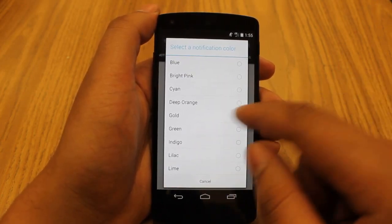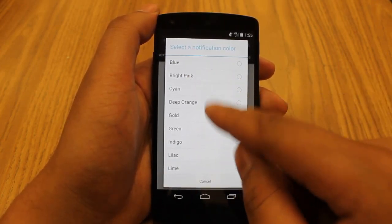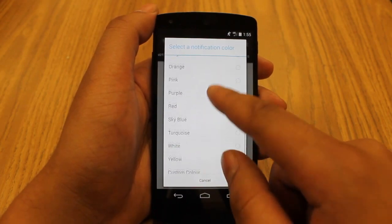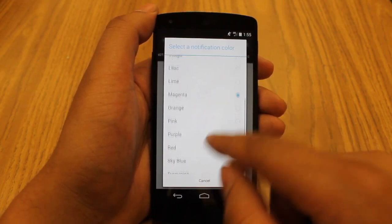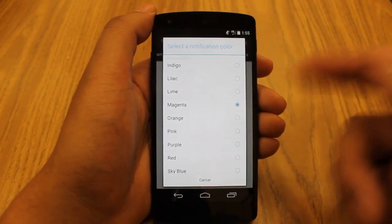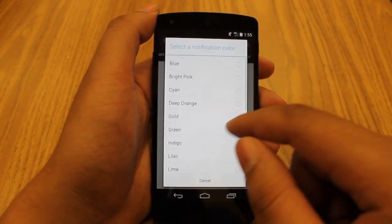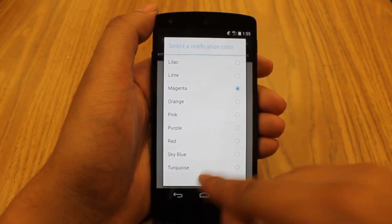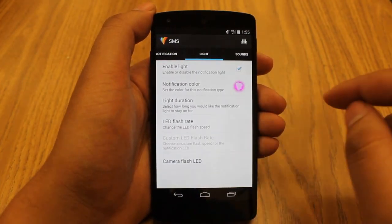Look at all these colors you can choose from — we've got blue, bright pink, the list goes on. You can choose anything you want. In my testing all of these colors worked, so just pick one and go for it because it'll work.